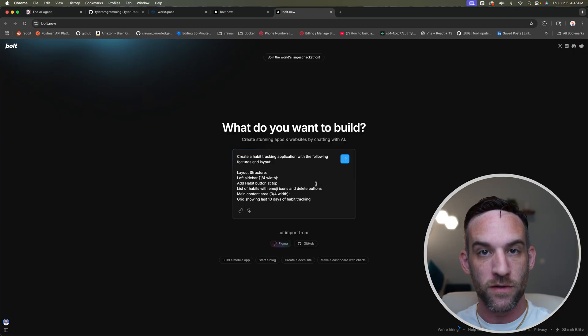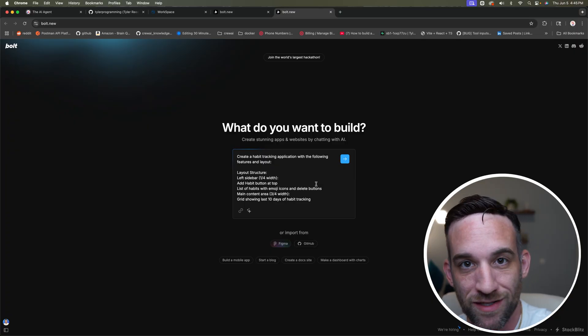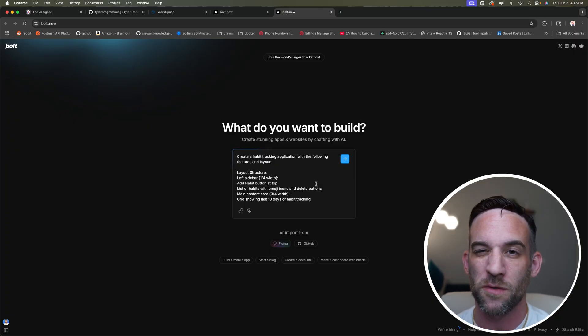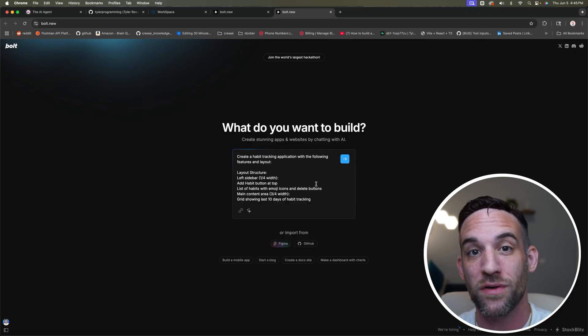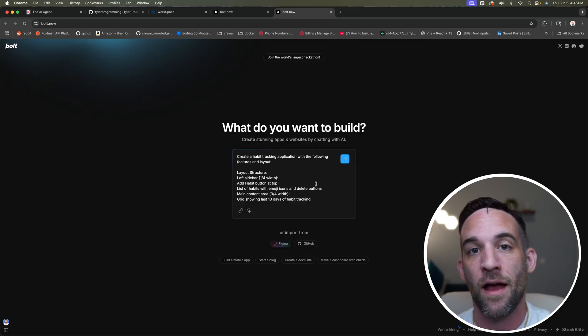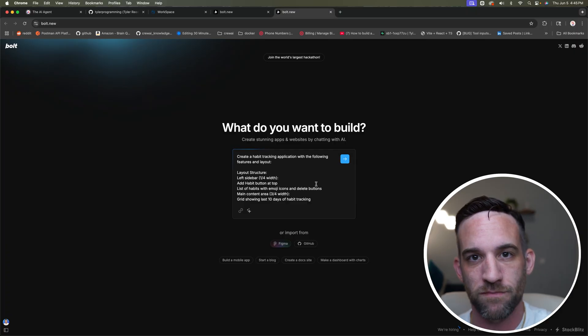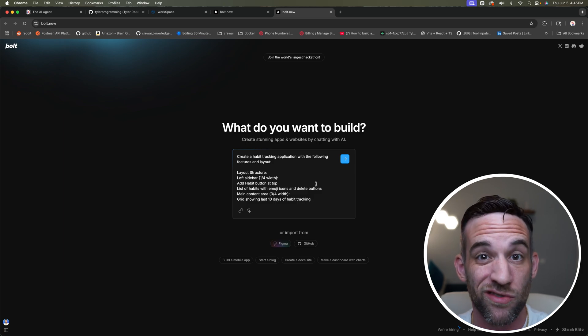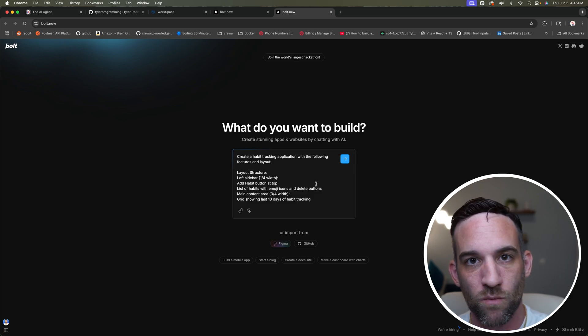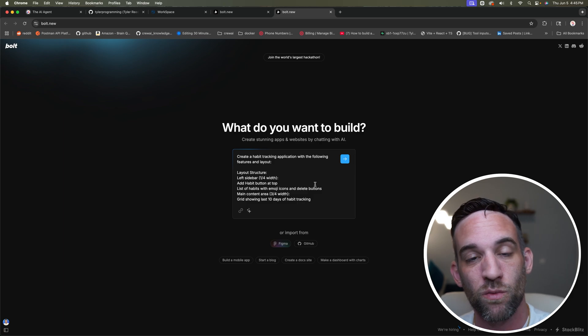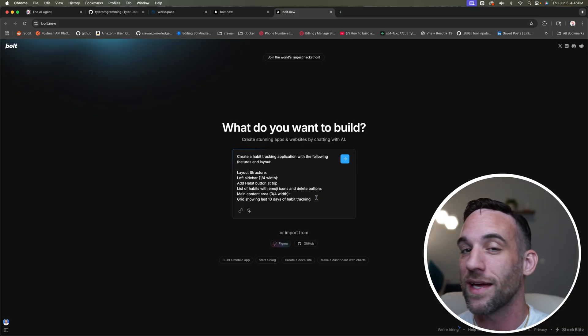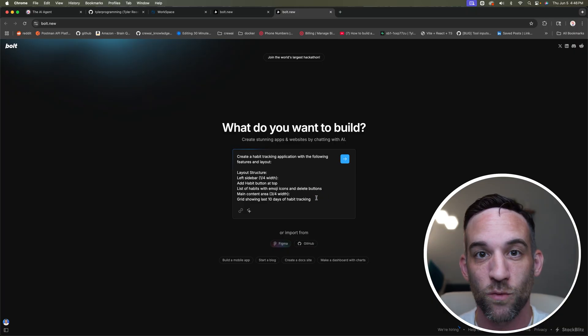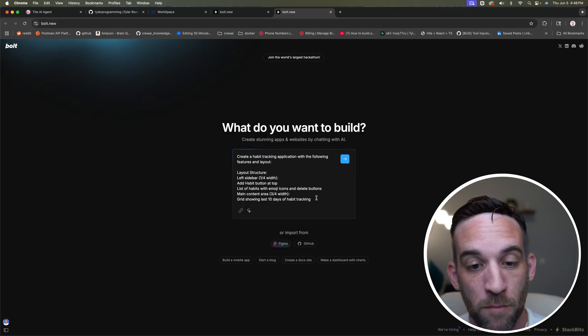The first thing is with Bolt.new, if you haven't signed up, you can sign up for free, but if you use the free version, you are going to be limited to the tokens you have per day. They do reset every day, but I use the $20 version, which means that I get about 10 million tokens to use. So I won't really have a problem with this, but if you run into a lot of problems, I had to wait till the next day to fix that.